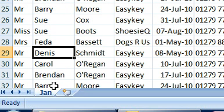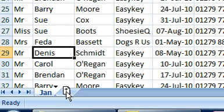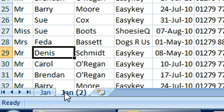Now, to duplicate the sheet, if you click down on the tab with your mouse, you'll see this little blank piece of paper appear. Now hold down at the same time the Ctrl key on your keyboard. Notice the little plus that's just appeared inside that piece of paper. Now drag with the mouse on the right, let go of the mouse key, now let go of the Ctrl key.